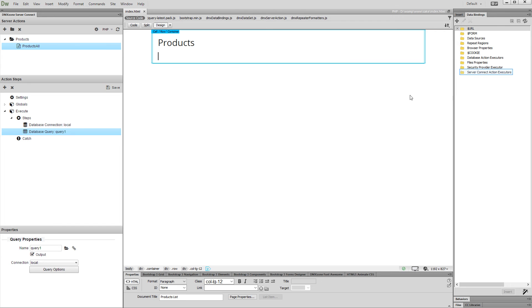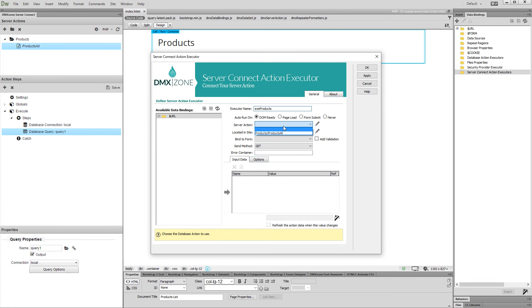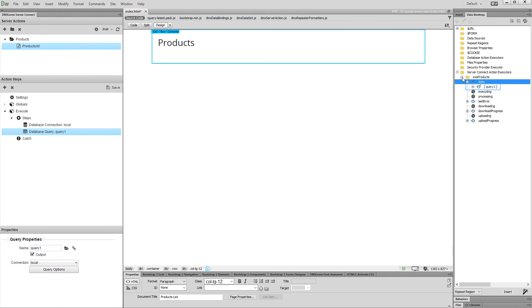Now, let's create a server action executor. Add a name for it. Select your server action from the drop-down and click OK when you are done. Expand the executor that we've just created and under Data, select your database query.